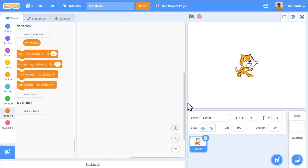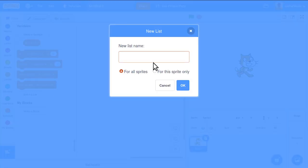A collection of elements is called a list — sometimes also called an array — both mean the same thing. Now let's create a list. Under the Variables section, click 'make a list'. We'll name it z. Make sure variable names are not repeated in the same program. You can select 'for all sprites' (global) or 'for this sprite only' (local). Now the list z is created.